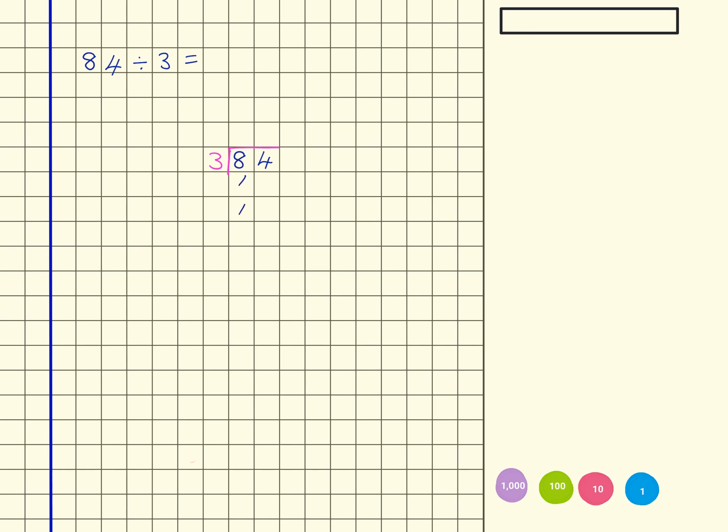So there's 10, 20, 30, 40, 50, 60, 70, 80 here and then 1, 2, 3, 4 here.